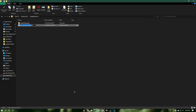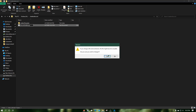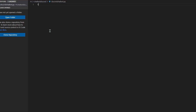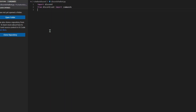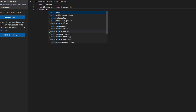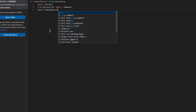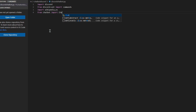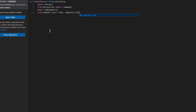Create a new text document and change the format to .py, then press Yes to the prompt. Now open the .py file. Type `import discord`, press Enter, then type `from discord.ext import commands`, press Enter, then type `import wikipedia, os`. Now press Enter again and type `from chatbot import Chat, register_call`.